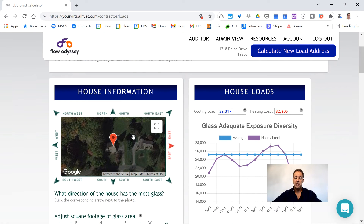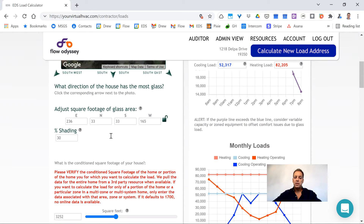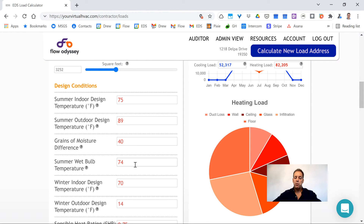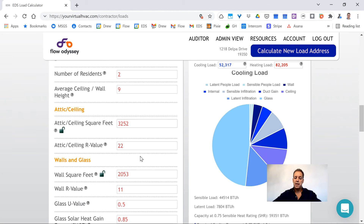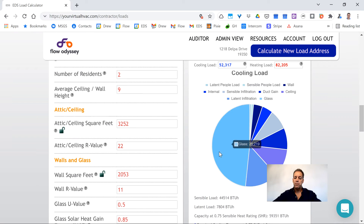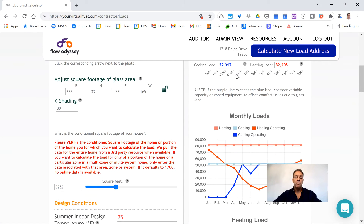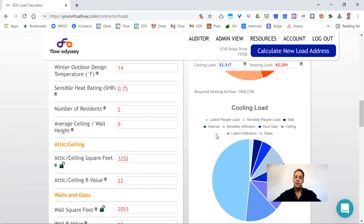You will see you get an image of the home. You go ahead and verify the glass square footage, the square footage of the home, and all the other data points, including the weather data and construction points. As you're doing so, it has been completing a load for you live on the internet. There is no software to install or application to use on your phone — it is just a website.